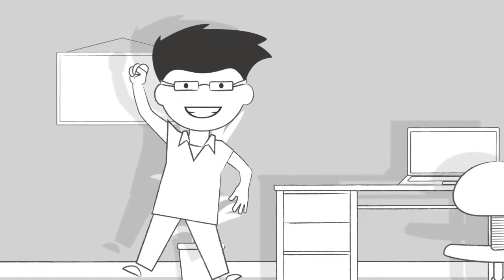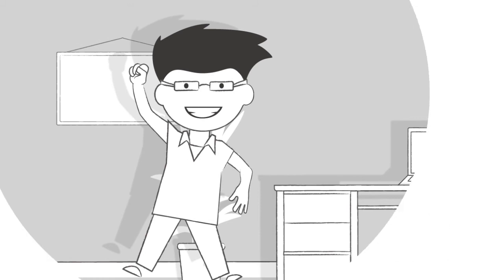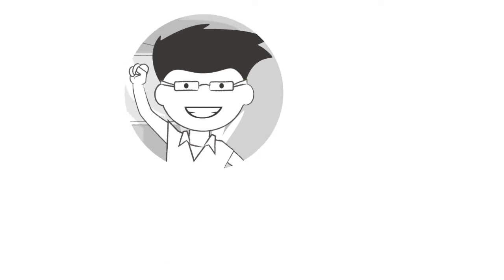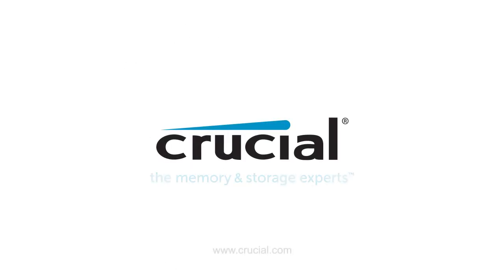With an SSD, you can say goodbye to long load times. Trust Crucial.com for expert information on memory and storage.